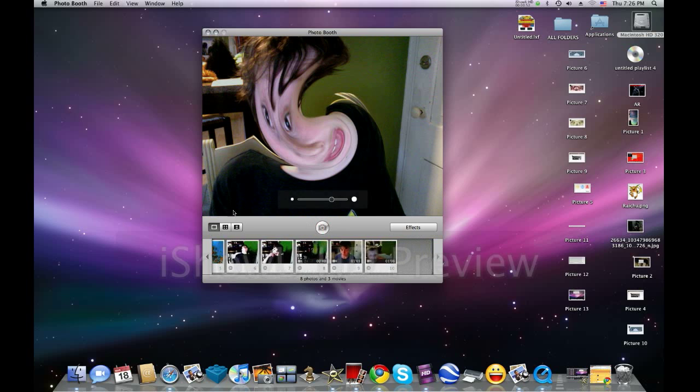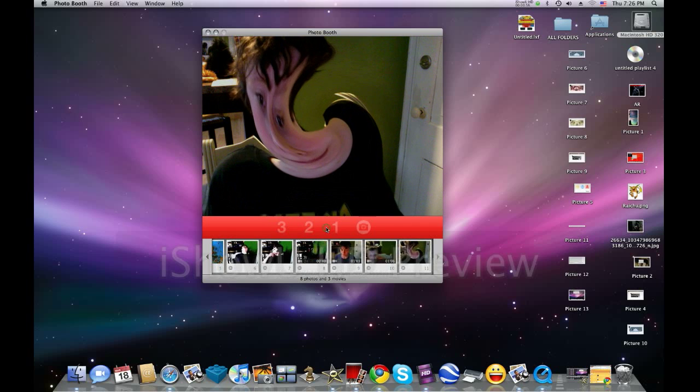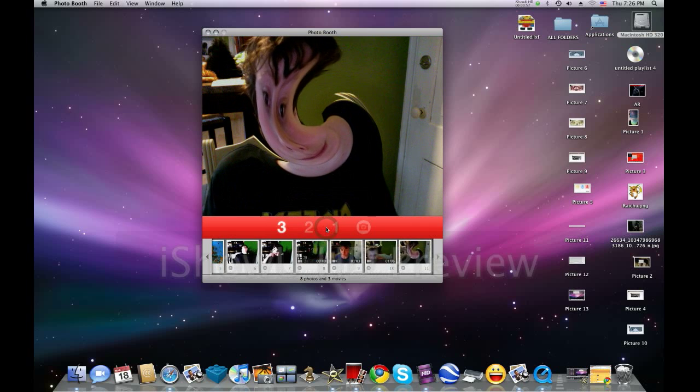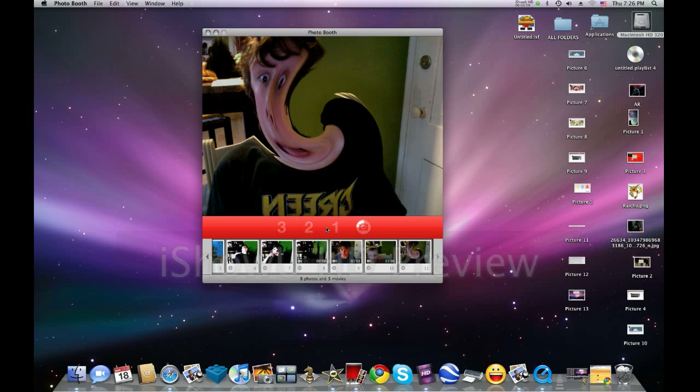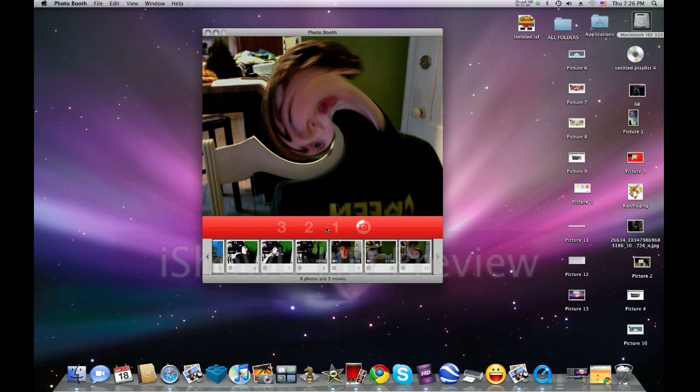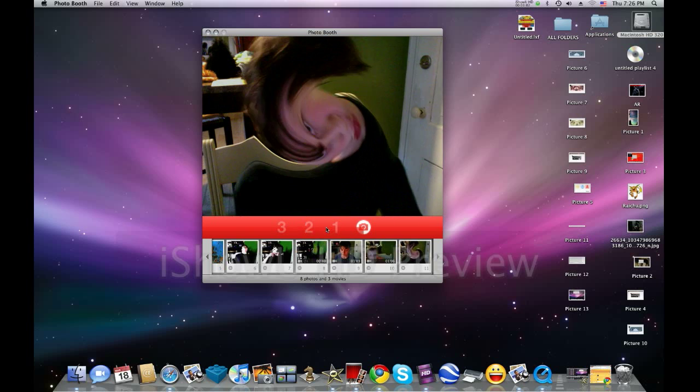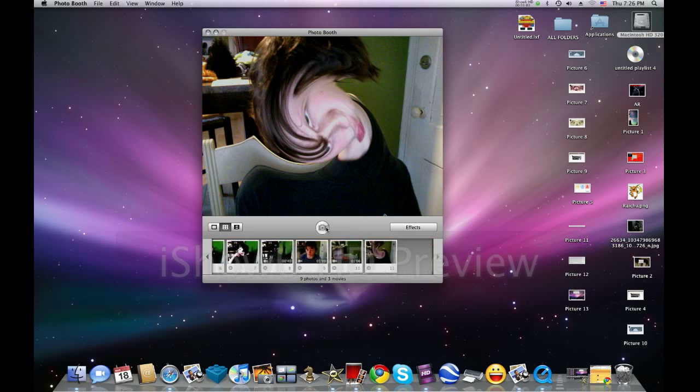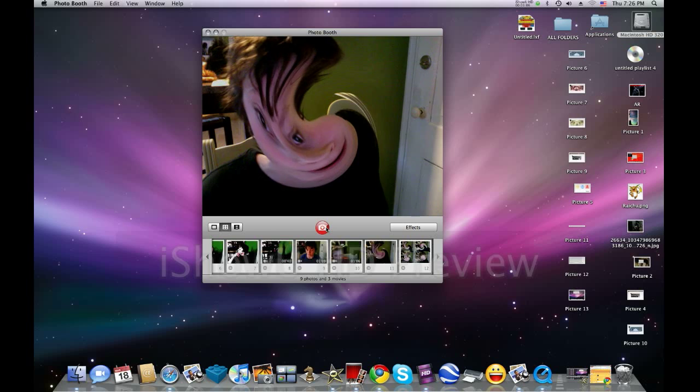And take a picture. Now I can also click here. Watch what will happen here. There you go, just like that, and it'll take three pictures all at once.